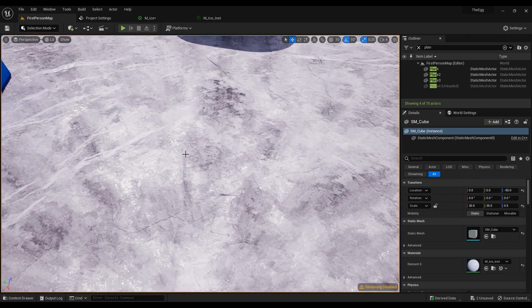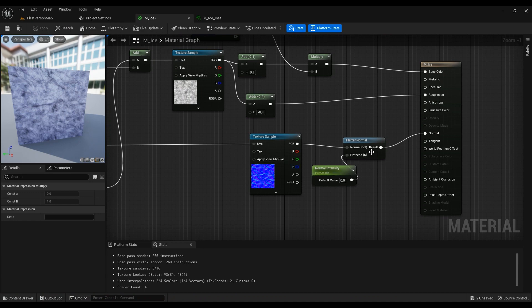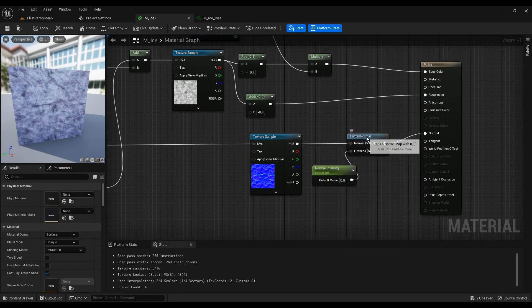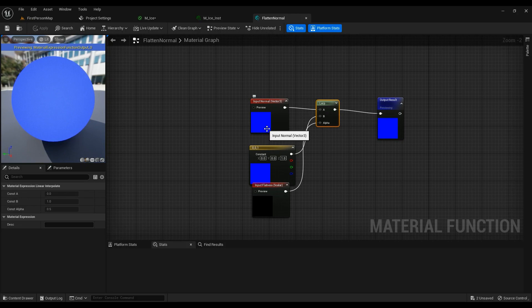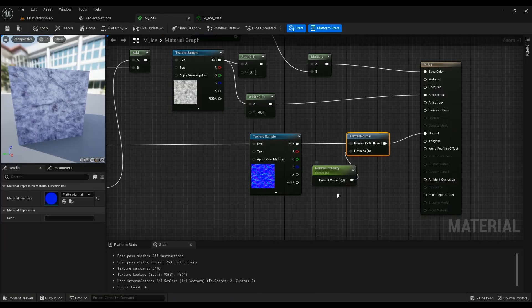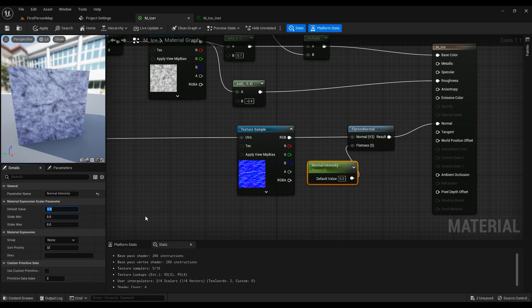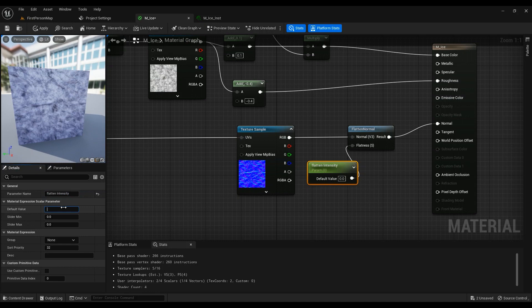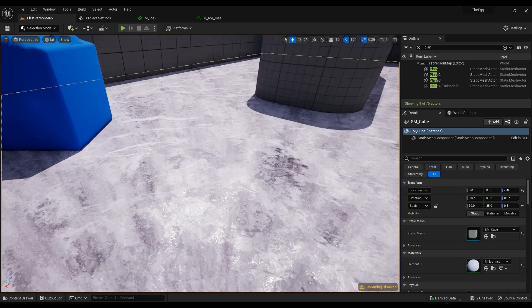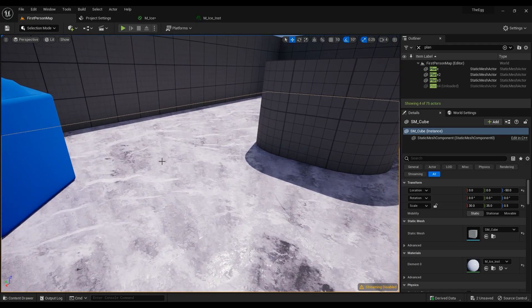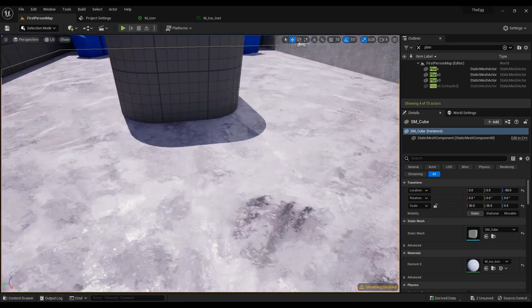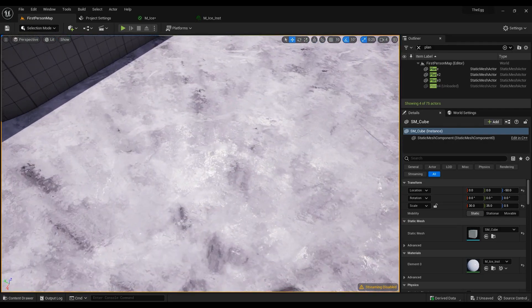So I used a node called Flatten Normal. It's just a material function that blends between a completely flat normal and the normal you have. The flatten intensity - 0.4 would be a good idea. You also have the surface normals and the depth, which is kind of nice. You have some cracks.